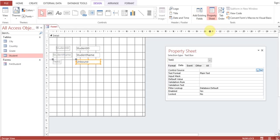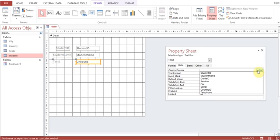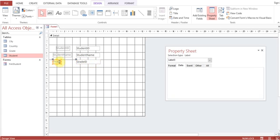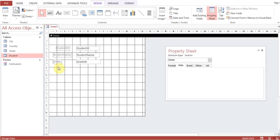Property Sheet, Control Source. Now Student ID, Student Name is already there, so you can select Grade ID. Now you can see it has changed the status from Unbound to the field name itself. A label comes whenever you create a text box - automatically a label comes with that. Now we can edit that label: Grade.